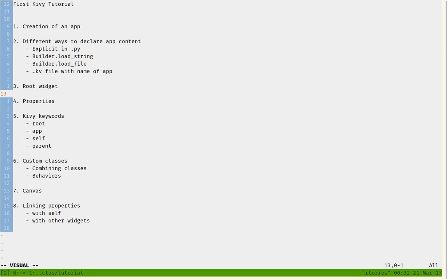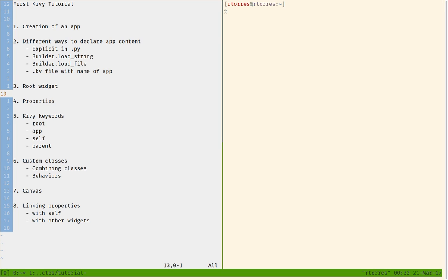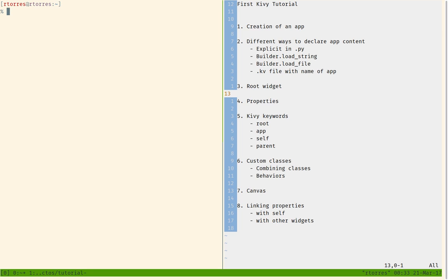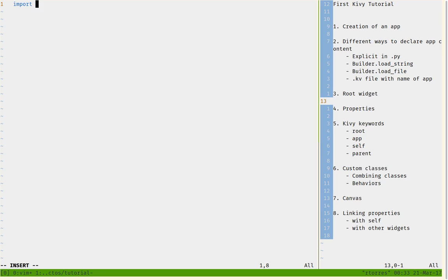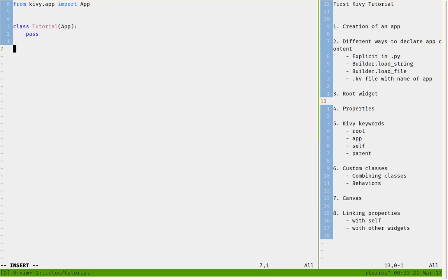Let's start by creating a file called main.py, which will be the heart of our application. We go to our project, create main.py, and import from kivy.app: 'from kivy.app import App'. Then we declare a class Tutorial that inherits from App, create an instance of it, and run it. This gives us all we need to run a basic app in Kivy.